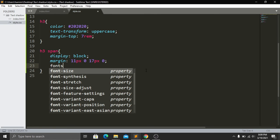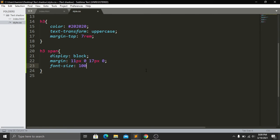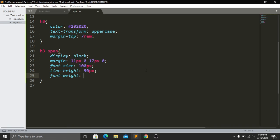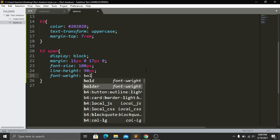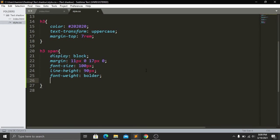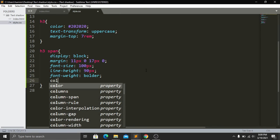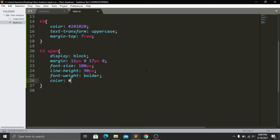Then I will be adding font-size and it will be 100 pixels. Then line-height and it will be 90 pixels. Then font-weight will be bold. Then I will add a color and our color will be #f1ebe5.